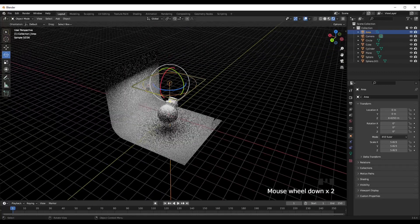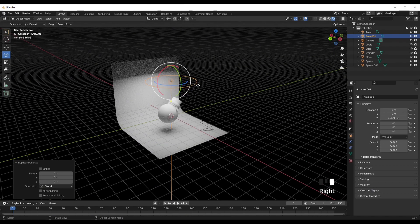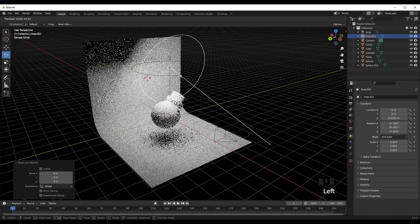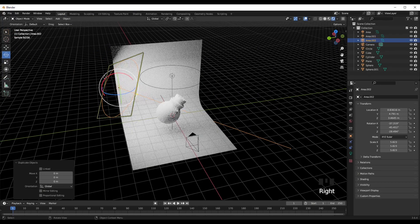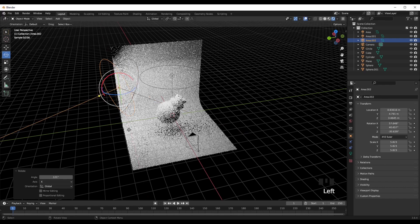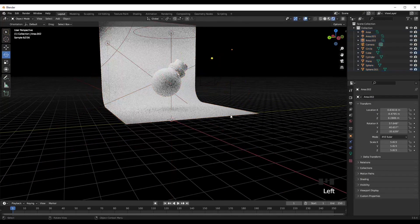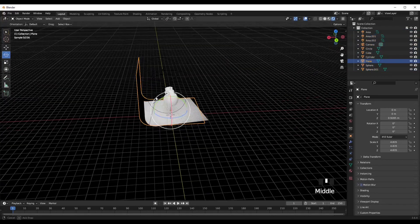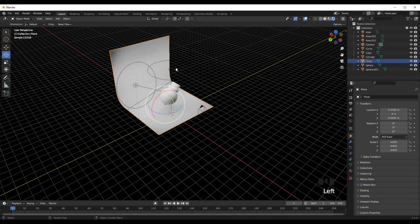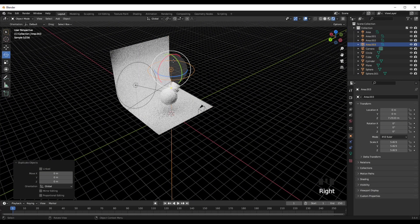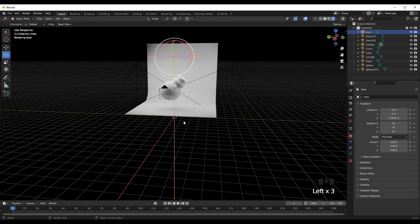Duplicate your lights — press Shift D or right-click and press Duplicate Object. Add lights to both sides. Lighting is a very important part — add lighting to the right, left, and up top.